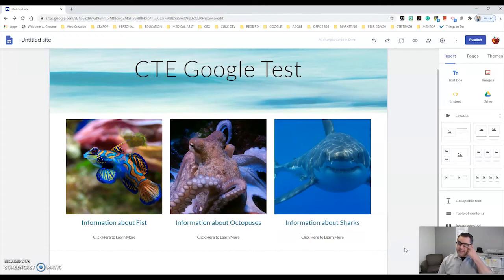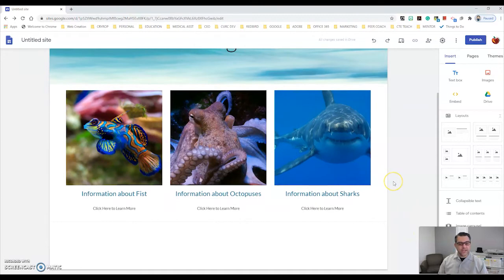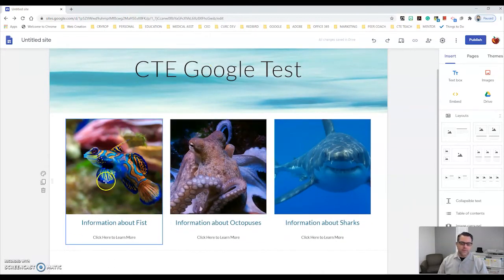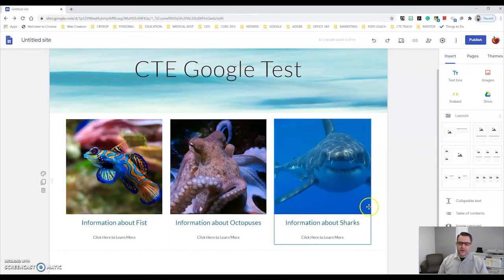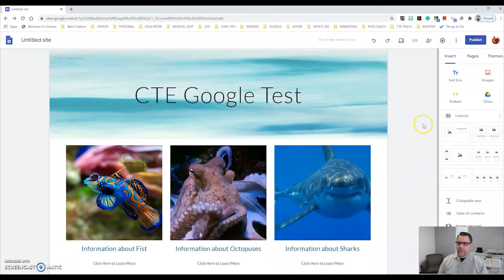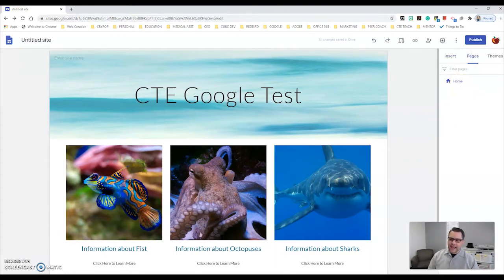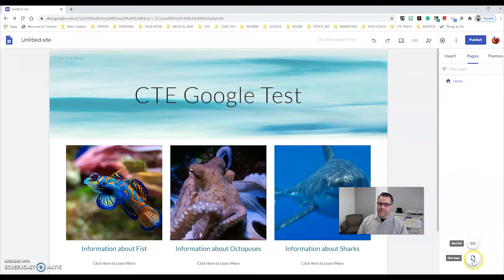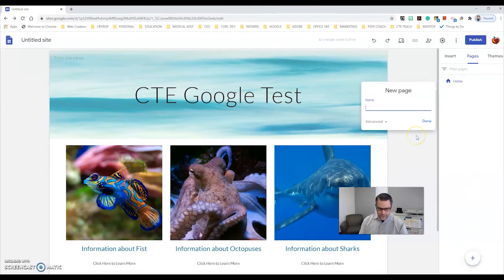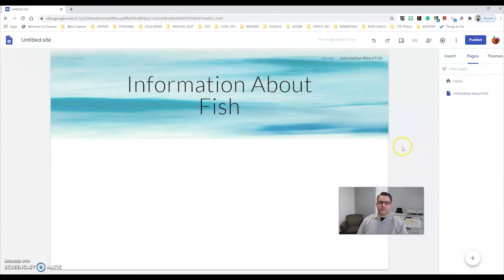Now that I have information on my page with my images, I can start creating more pages. I'll click on Pages — right now I have a home page — and at the very bottom I can add another page. I'll call this one 'information about fish' and now here is my brand new page.